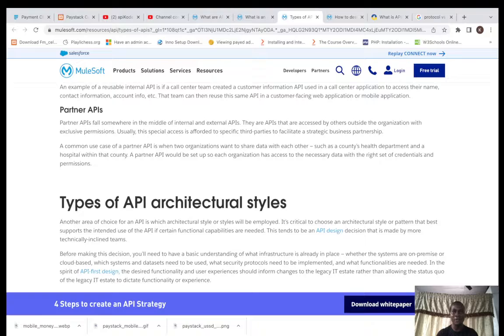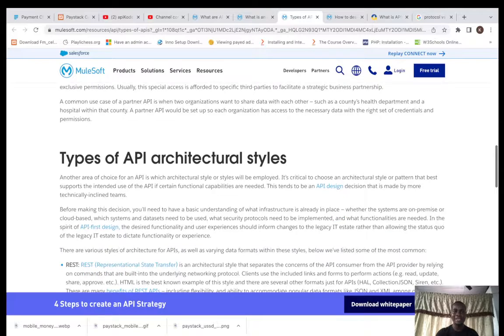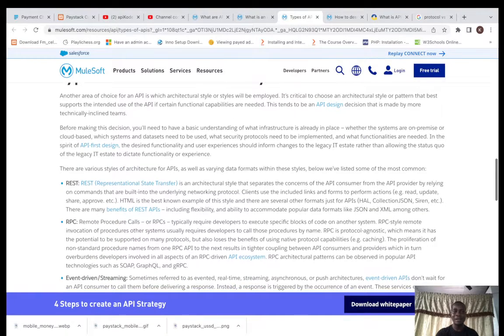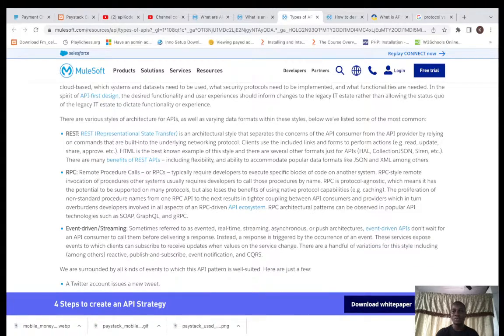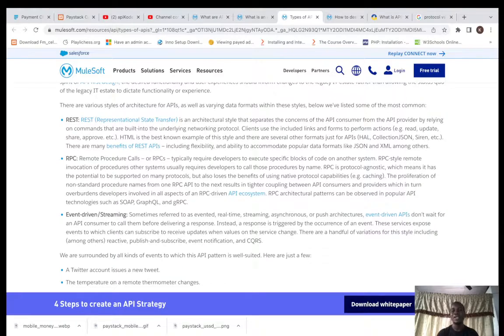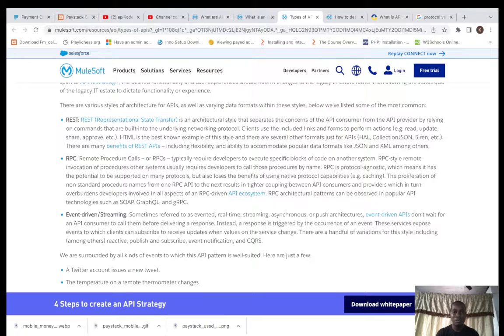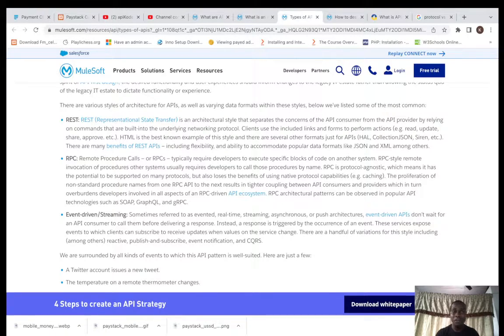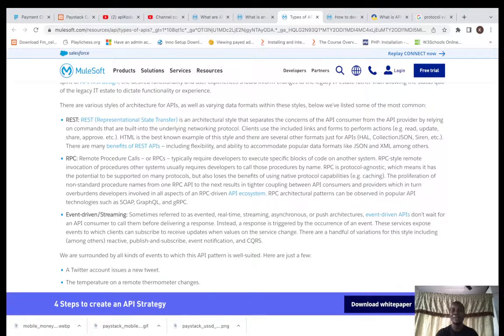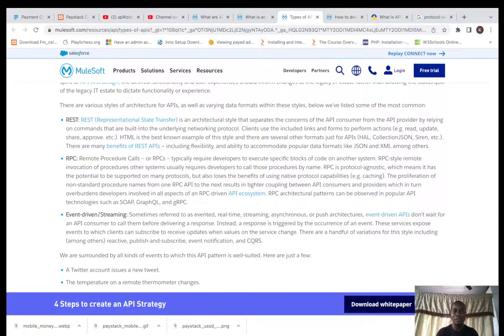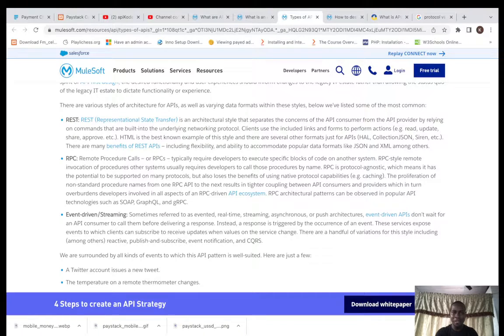We have based on architectural styles, we have the REST APIs that actually return JSON, XML, and they are not dependent on the platform which they're built. We also have the Remote Procedure Calls. These APIs are protocol agnostic, independent on the type of protocols that you are actually using. They support so many protocols.